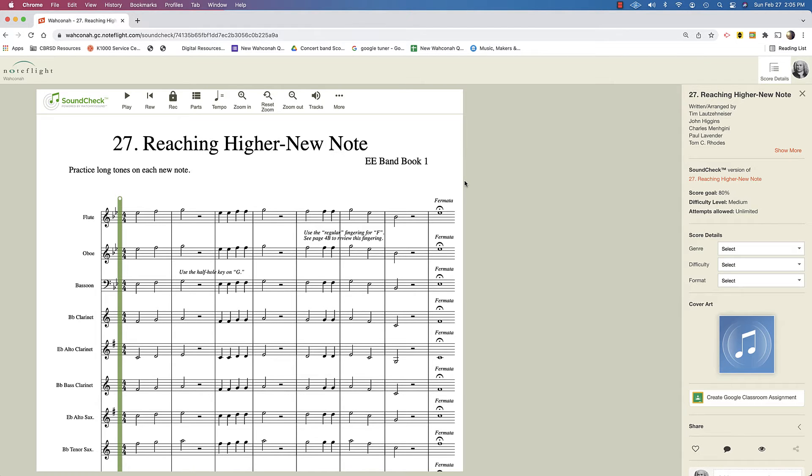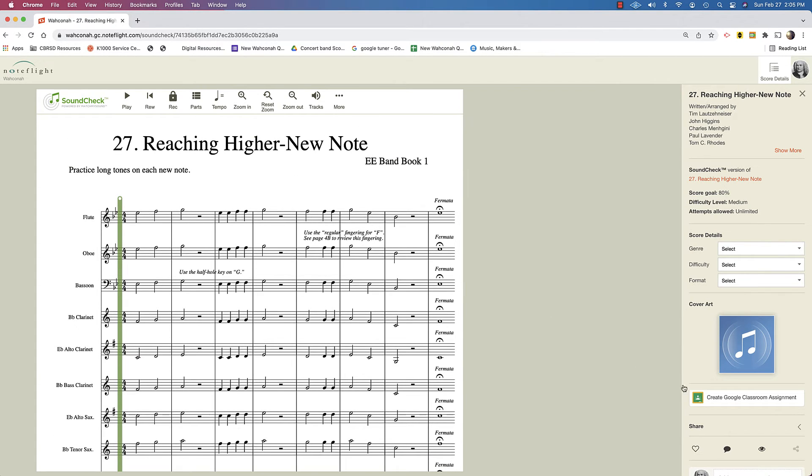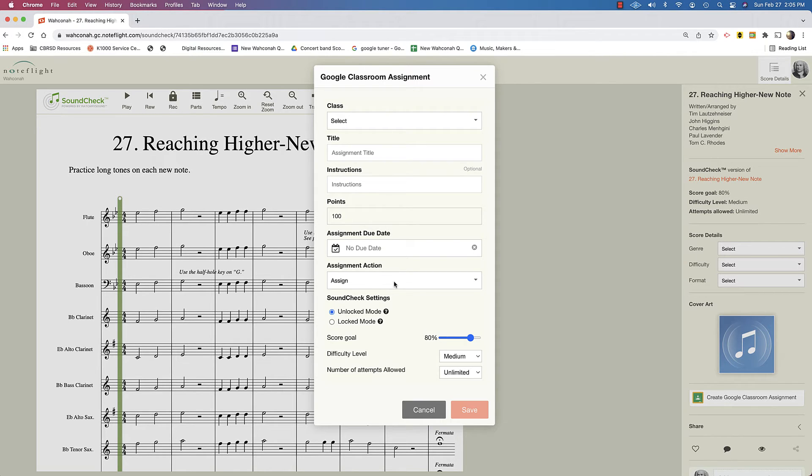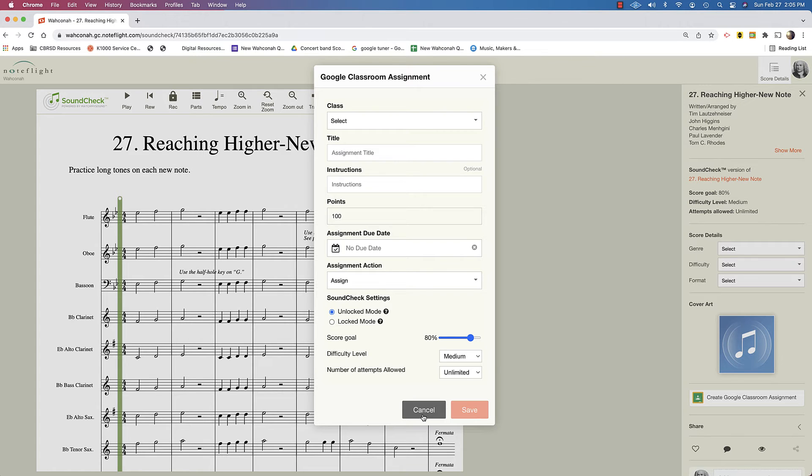So here it is. You see it's a little bit different. The display is a little different because it says sound check. So I could still send this sound check assignment right to my Google Classroom and use the assignment instructions as before. I could have the difficulty level and the tolerances that sound check marks correct and incorrect, suggested number of attempts allowed, and I could send that right out to them.